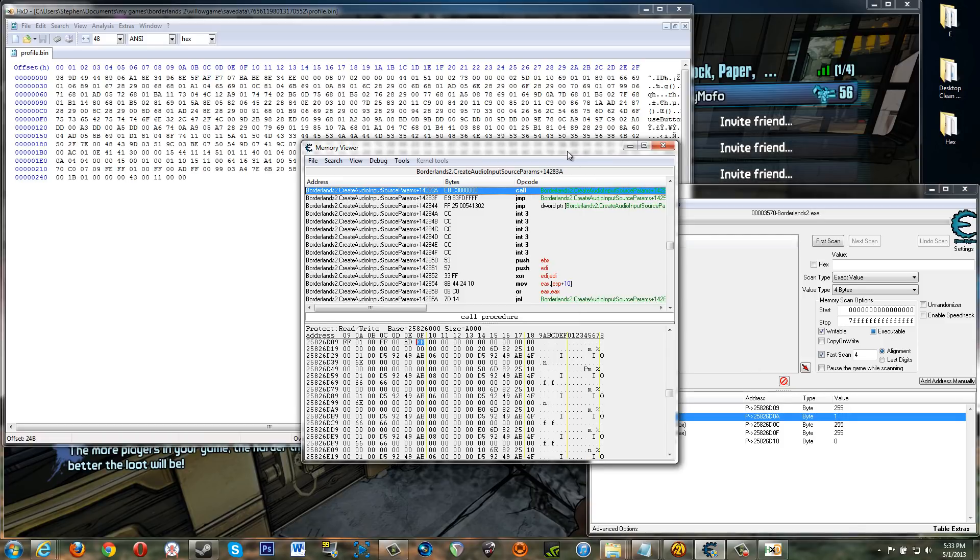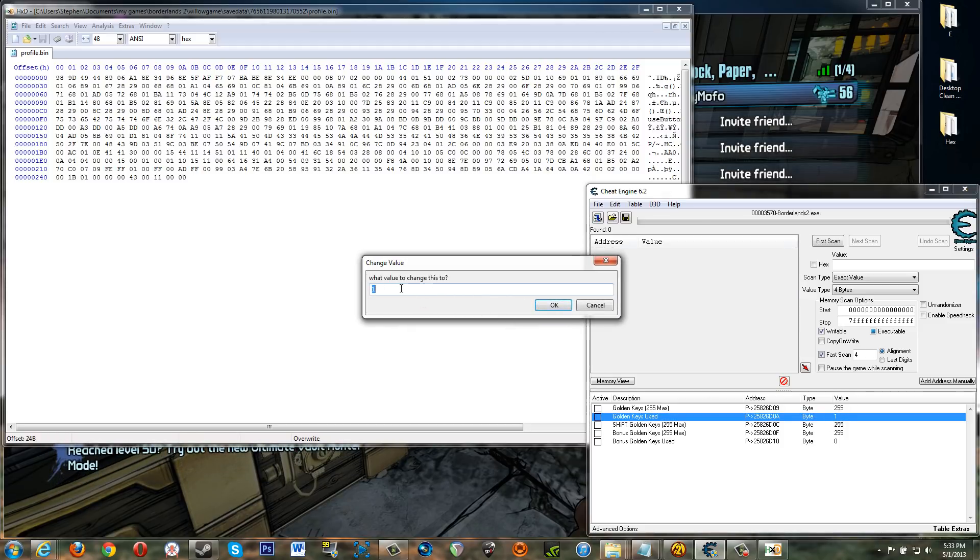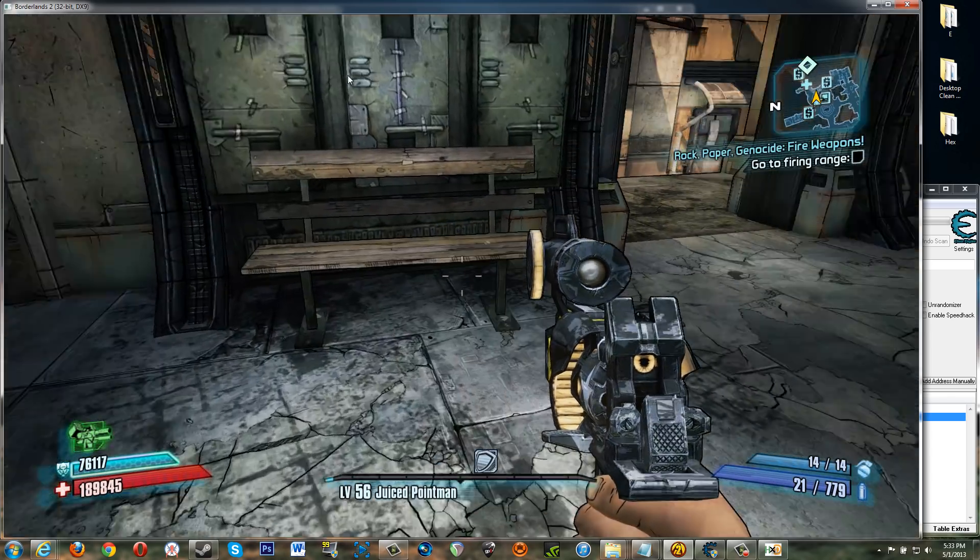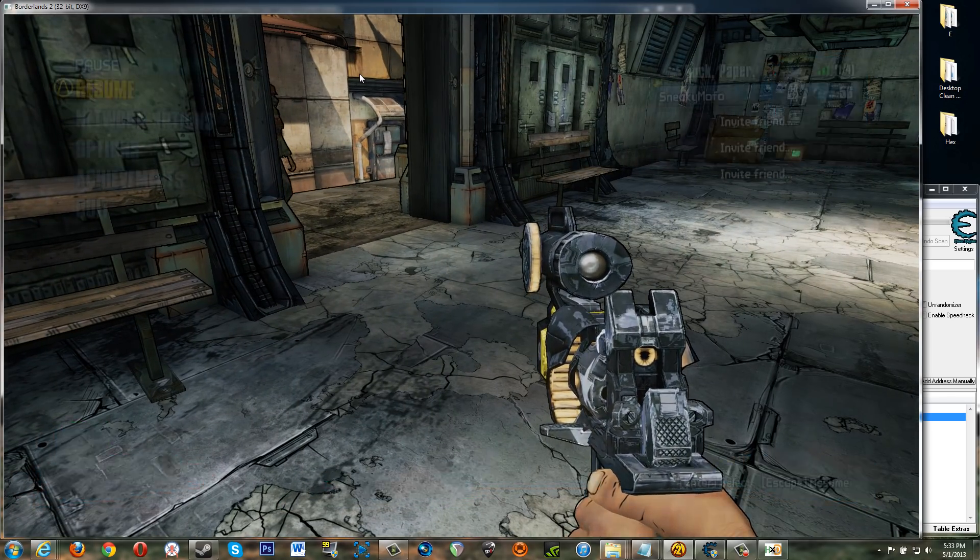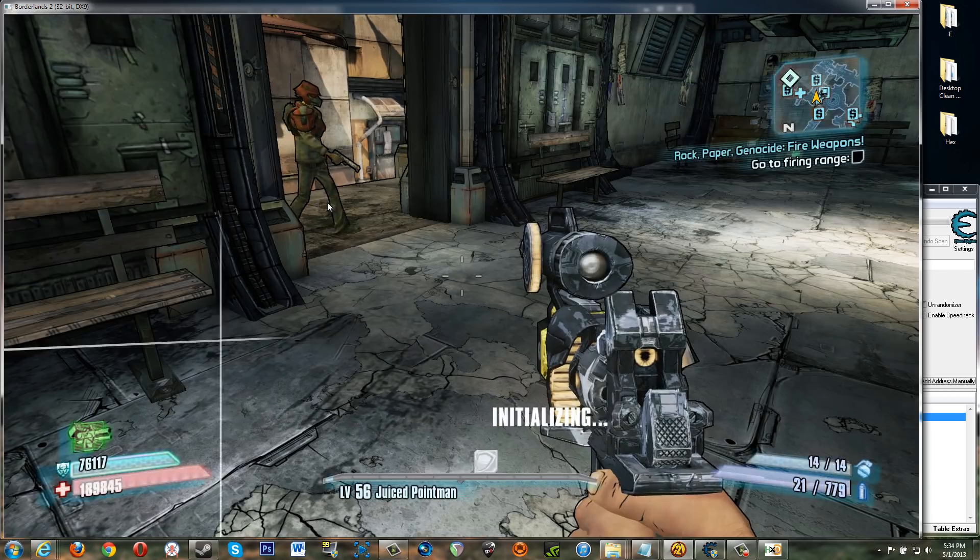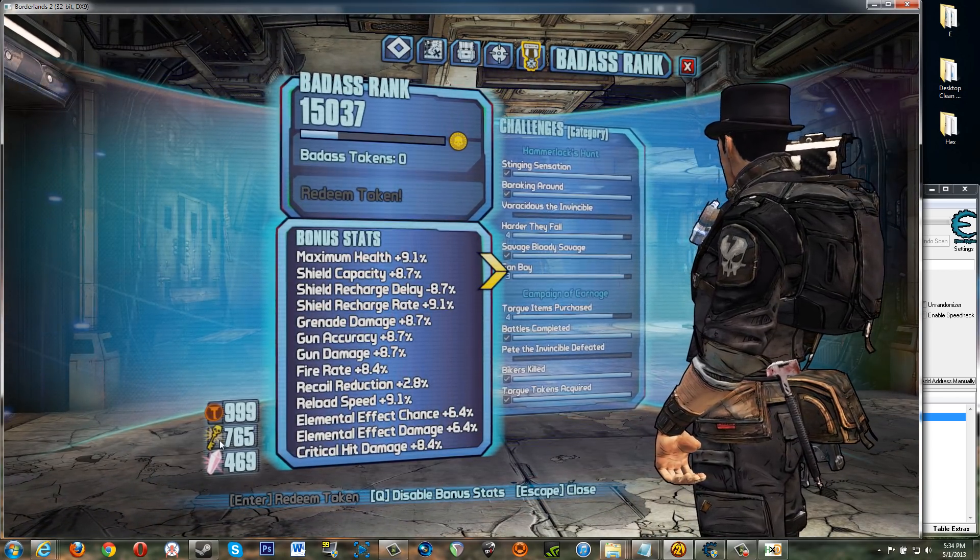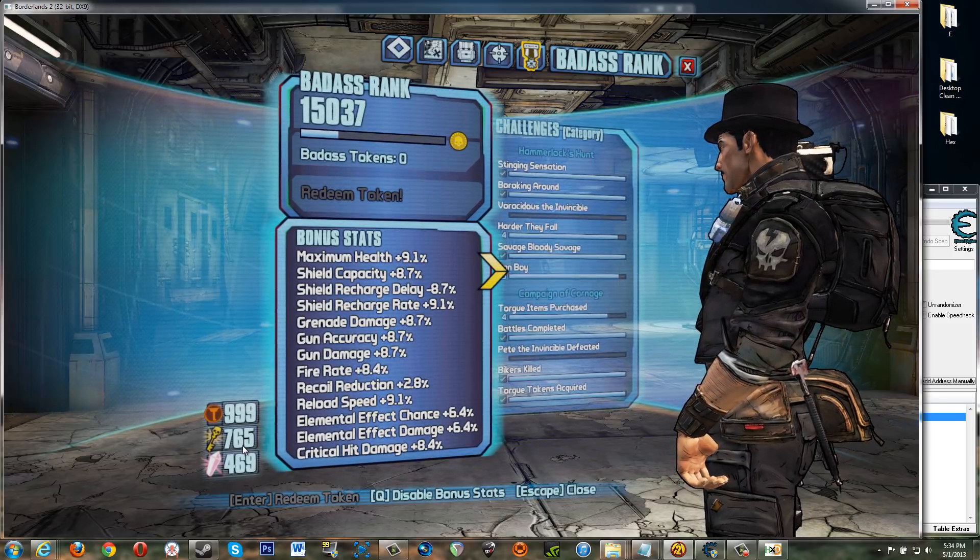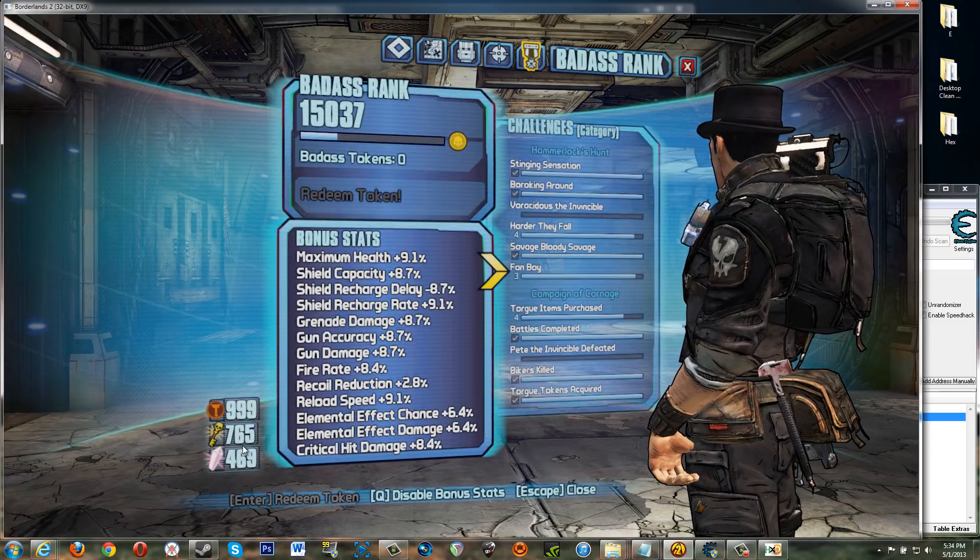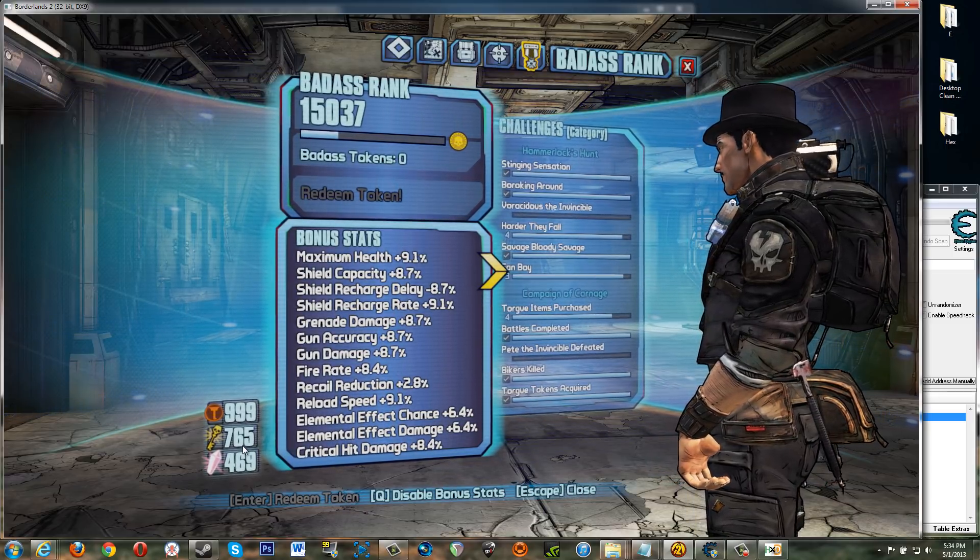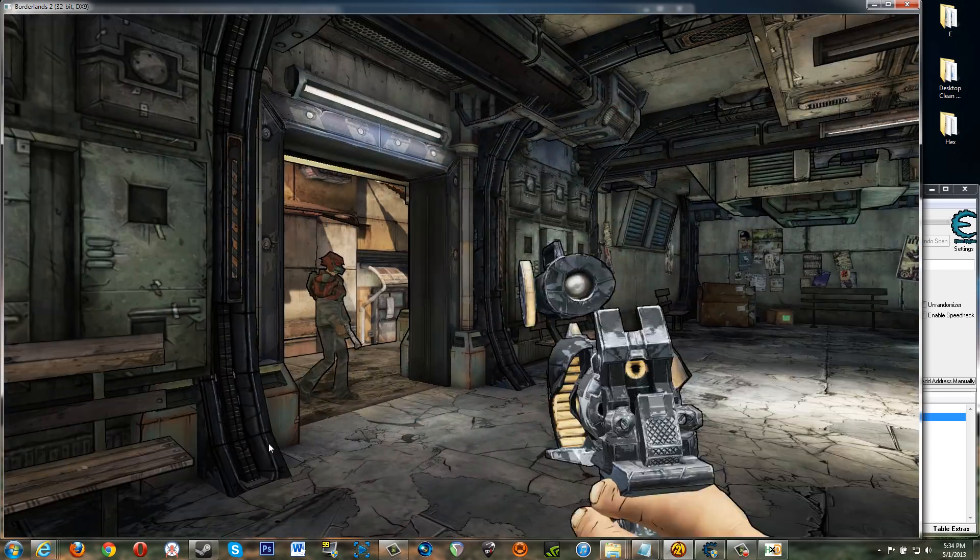And so you can either give yourself golden keys through the cheat engine way like this, which you'll only be able to give yourself 764 if you do this, because let's say you give yourself 765 keys and you resume it. Even if you exit and save right now, it doesn't save profile dot bin. It saves your save game. Okay. So this value is saved in profile dot bin, which is only saved to if you get like badass tokens, golden keys, and a couple of other things. If you use a shift code, then it saves profile dot bin, right?